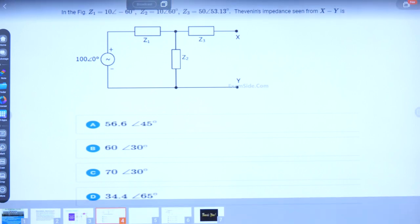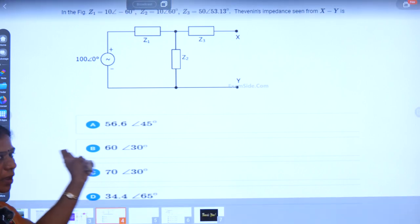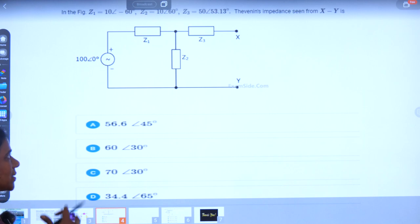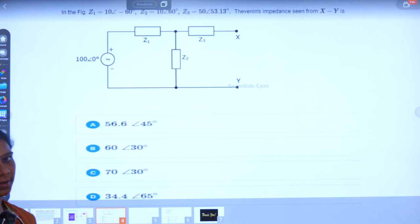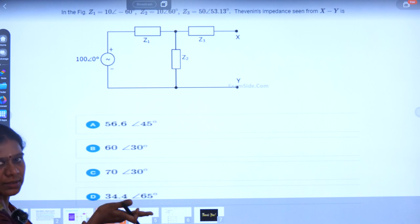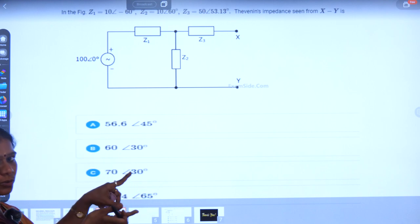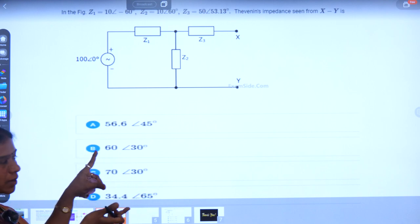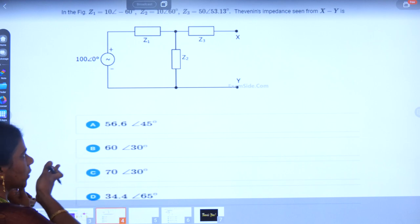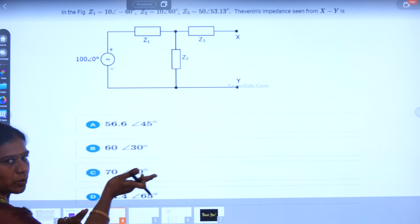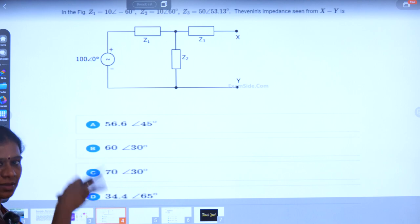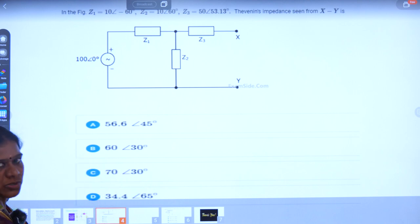This will be the correct answer, so we can choose option A. This is one of the GATE questions. To find Zth, we have to look into the open circuited terminal — RL is open circuited, and here XY is already in open circuit condition. We look into the open circuited terminal to find the value of Zth.